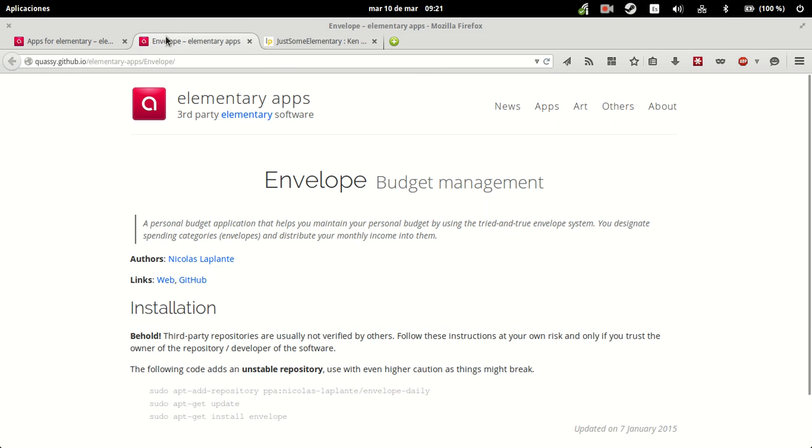Envelope is a budget management app that describes itself as a personal budget application that helps you maintain your personal budget by using the tried and true envelope system. You designate spending categories, envelopes, and distribute monthly income into them.